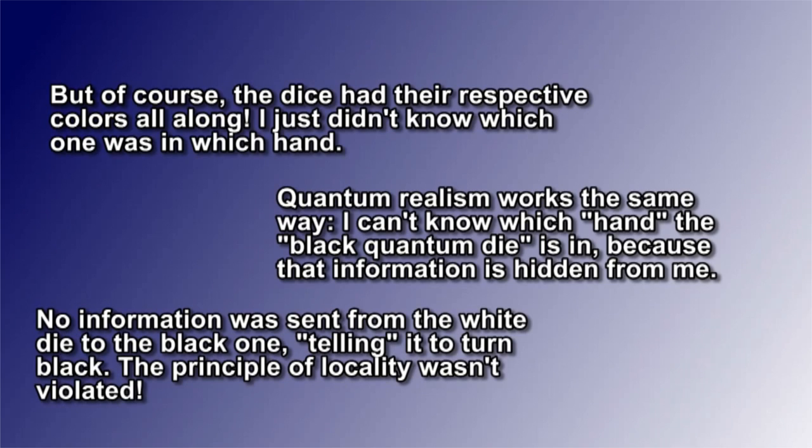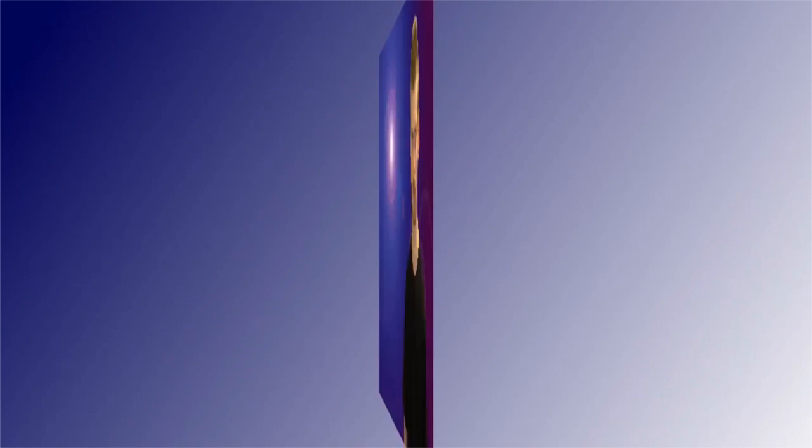Finding the white die is not what turned the other one black. It was black all along. In other words, if quantum realism is true, then there is no need for any spooky action at a distance, so quantum mechanics doesn't violate relativity in that case.